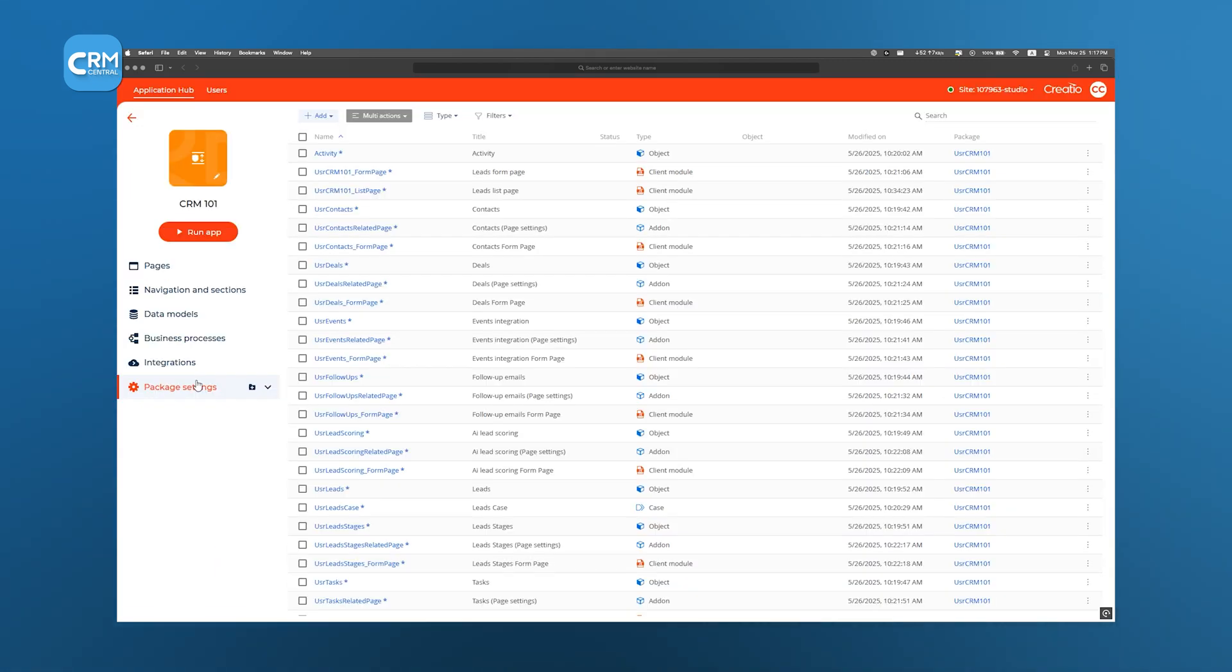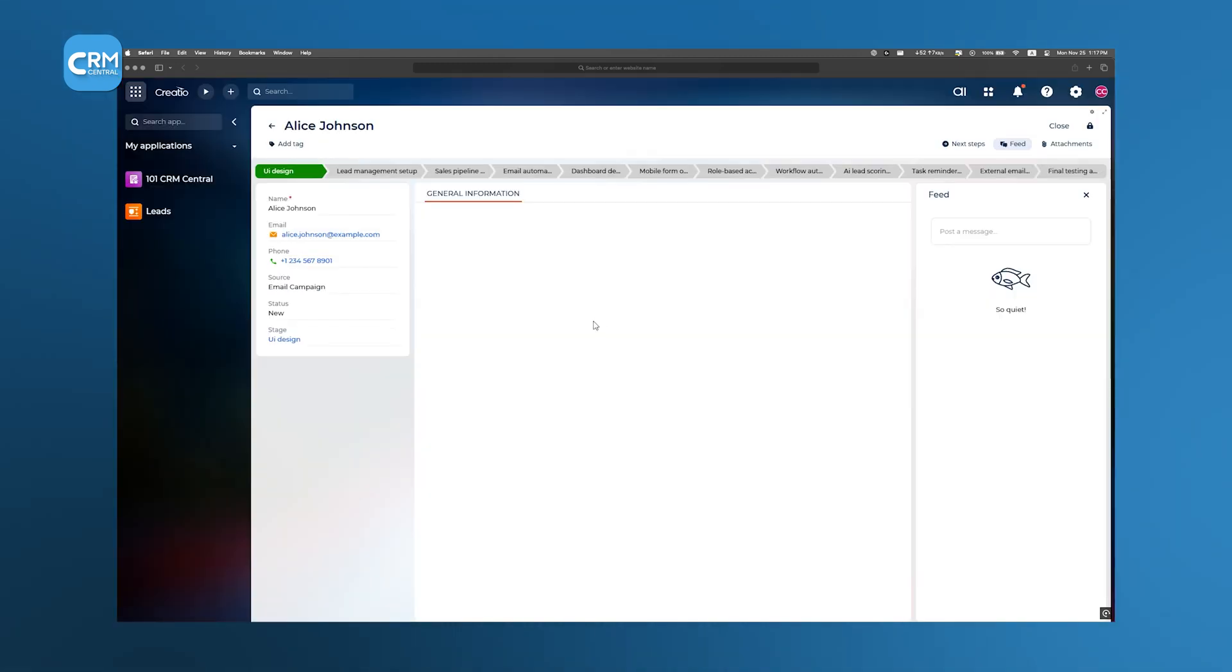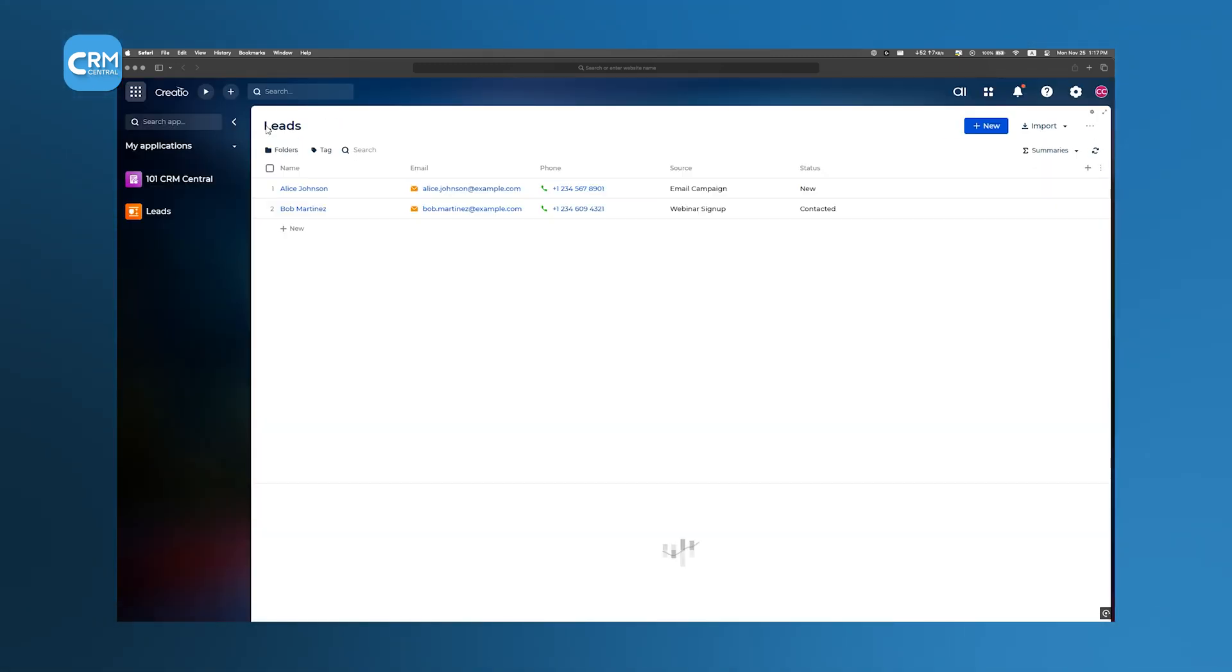All the underlying AI-generated code remains invisible. This approach lets us go from blank canvas to working CRM in mere minutes, harnessing Generative AI to eliminate repetitive setup tasks.